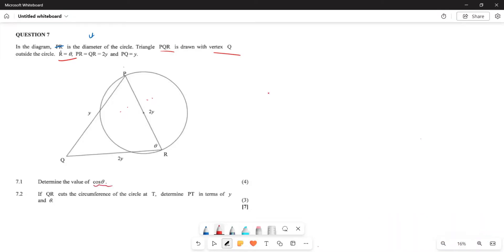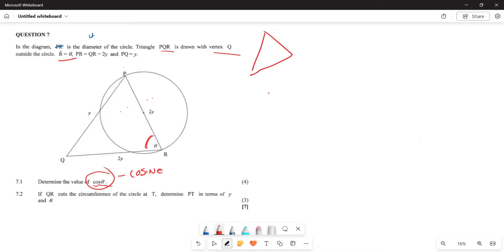The first part asks you to determine the value of cos theta. Because you are given cosine, you will apply the cosine rule. Remember: for the cosine rule when finding an angle, you must have all three sides — side x, side y, and side z — and then you can calculate the missing angle.